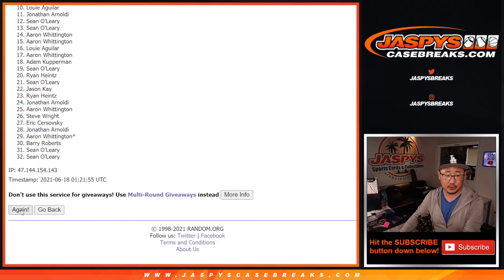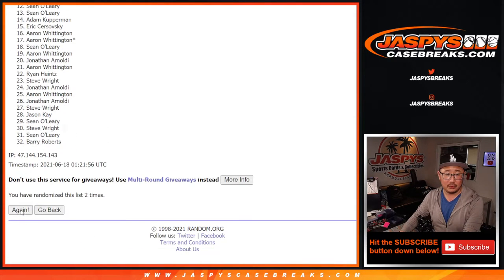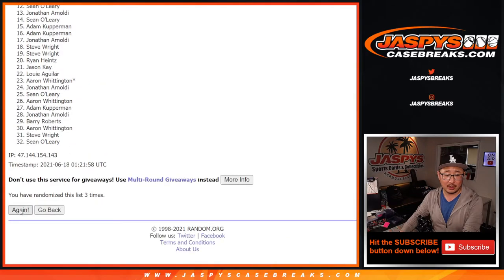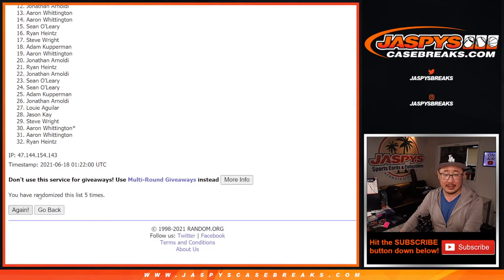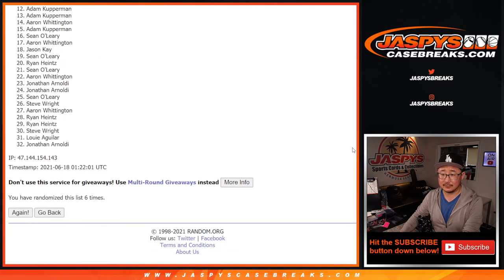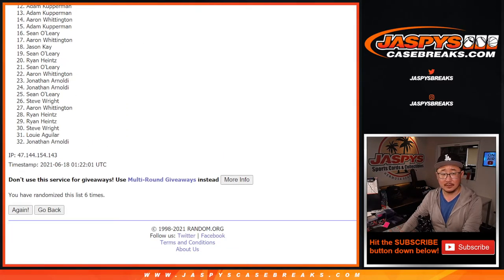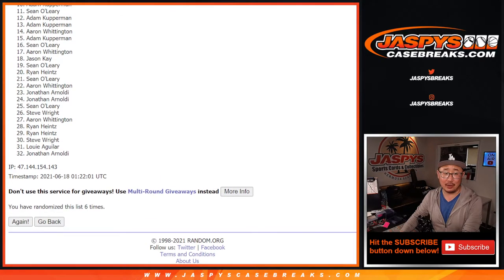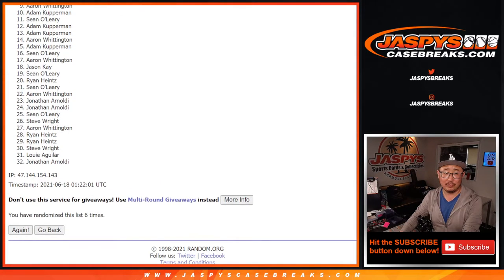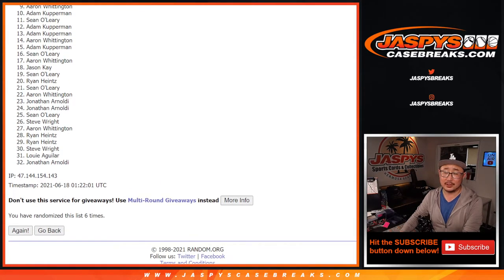One, two, three, four, five, and six. So, from nine on down, sorry, Aaron. Very close.